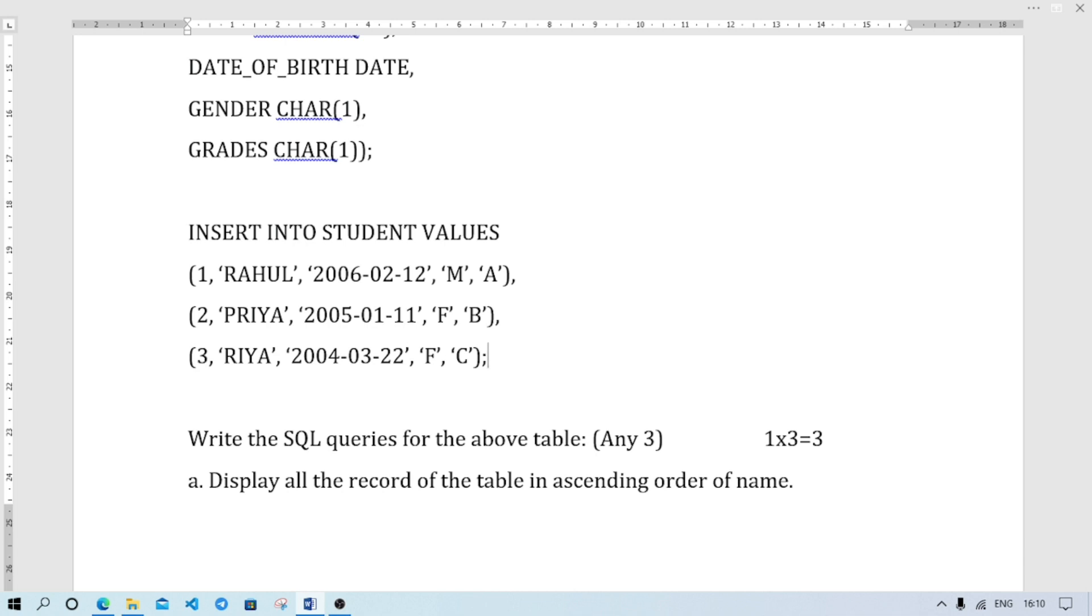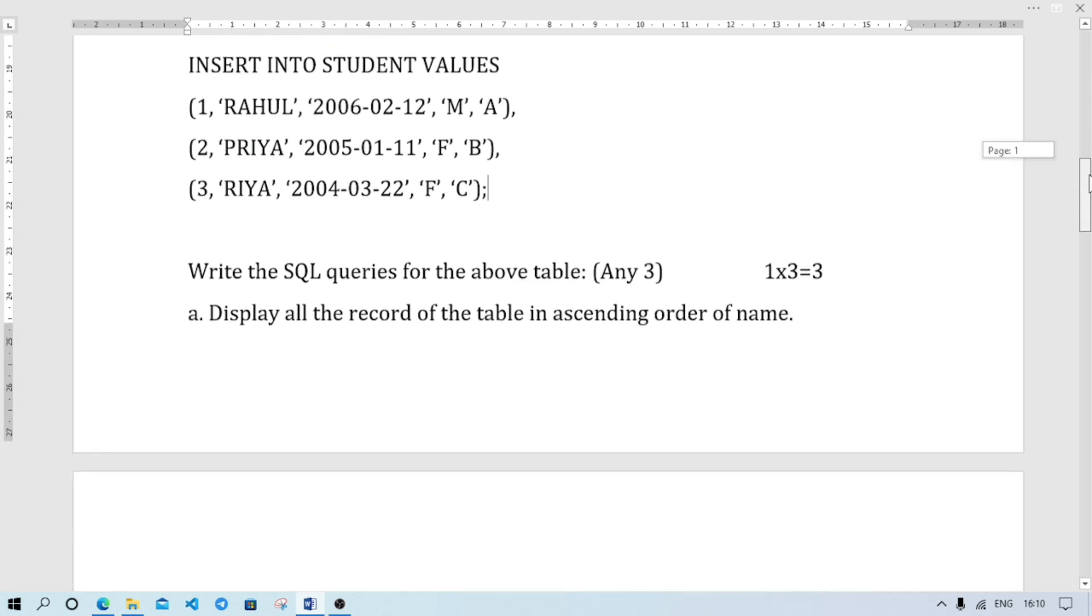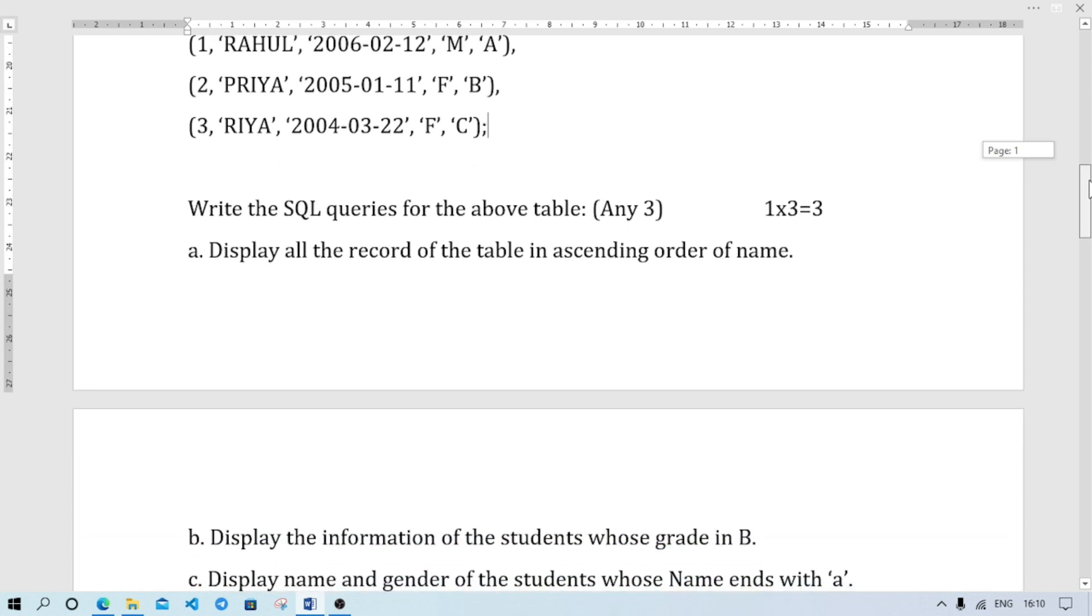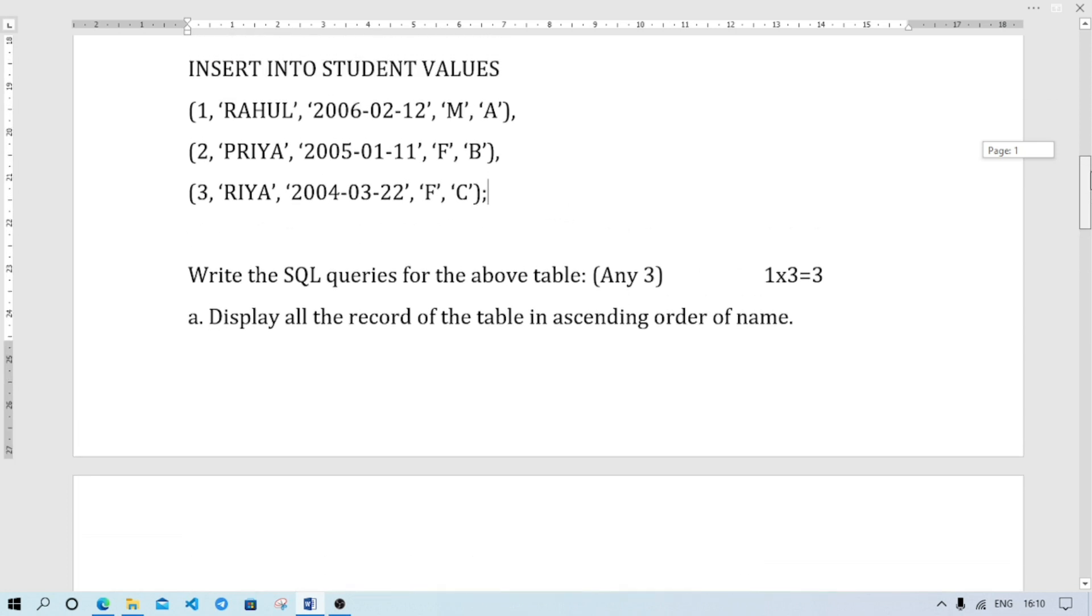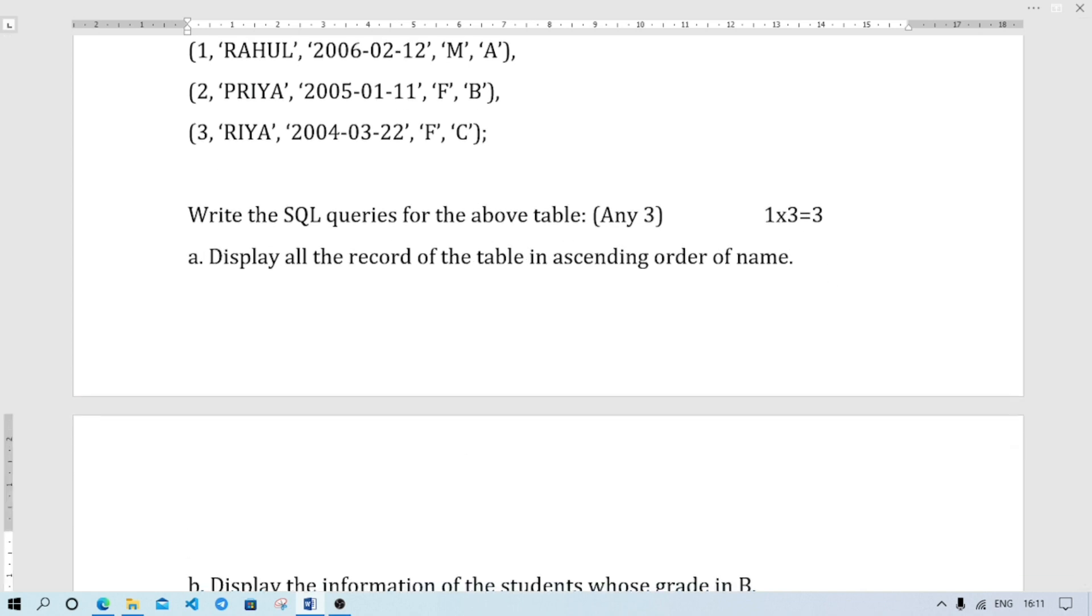Remember, theory question may come: what is the use of semicolon in MySQL? It executes the query, it terminates the query. Now they may give sub-questions: write SQL queries for the above table, meaning student table. First, display all the records of the table in ascending order of name.